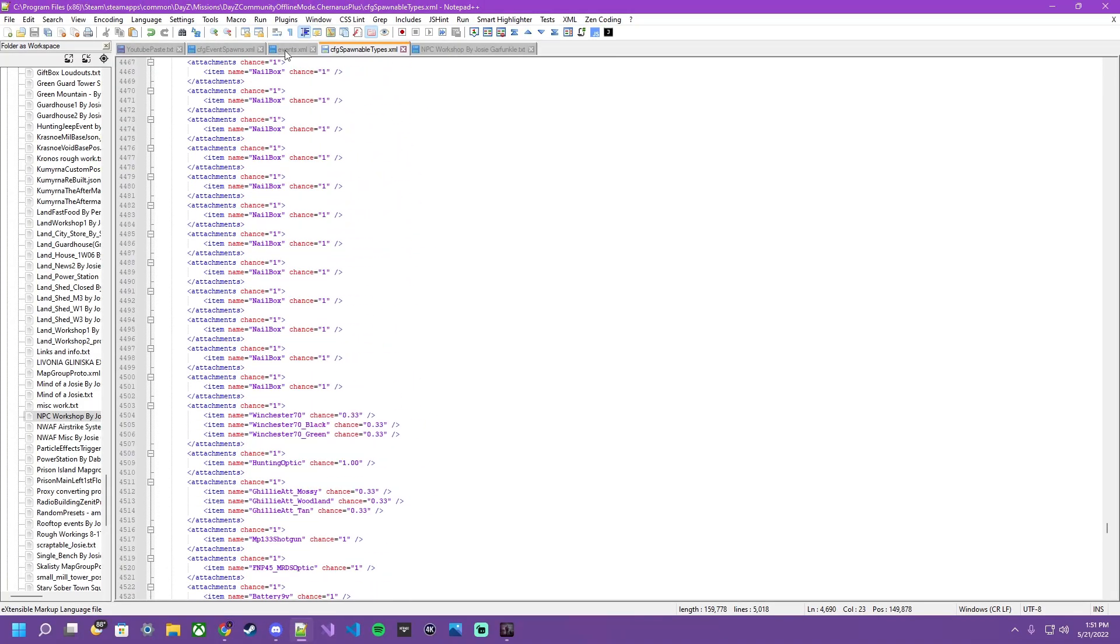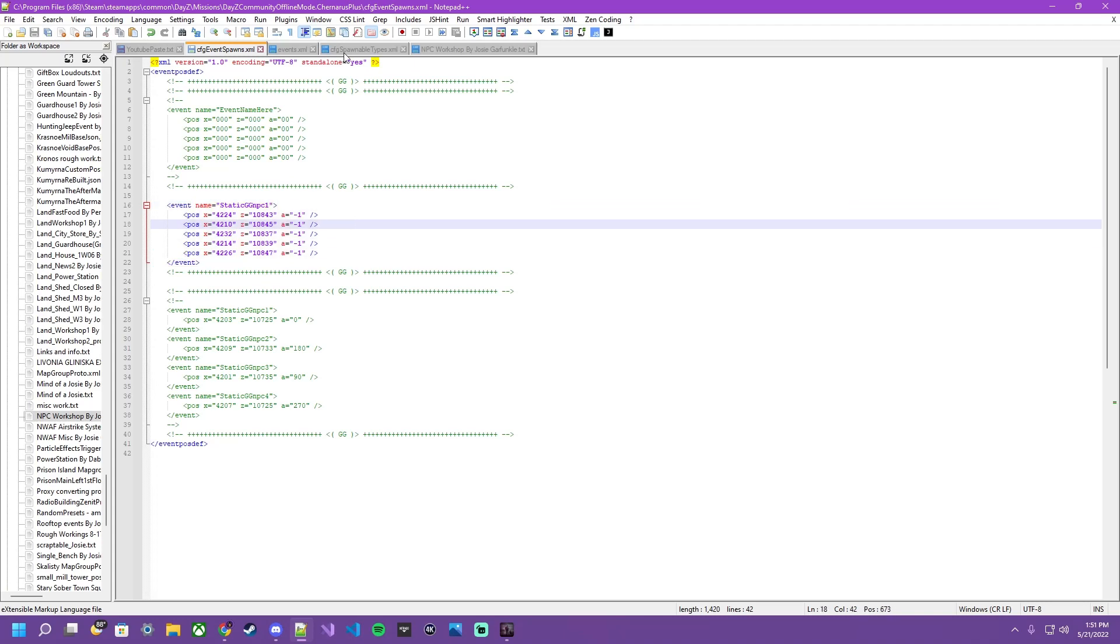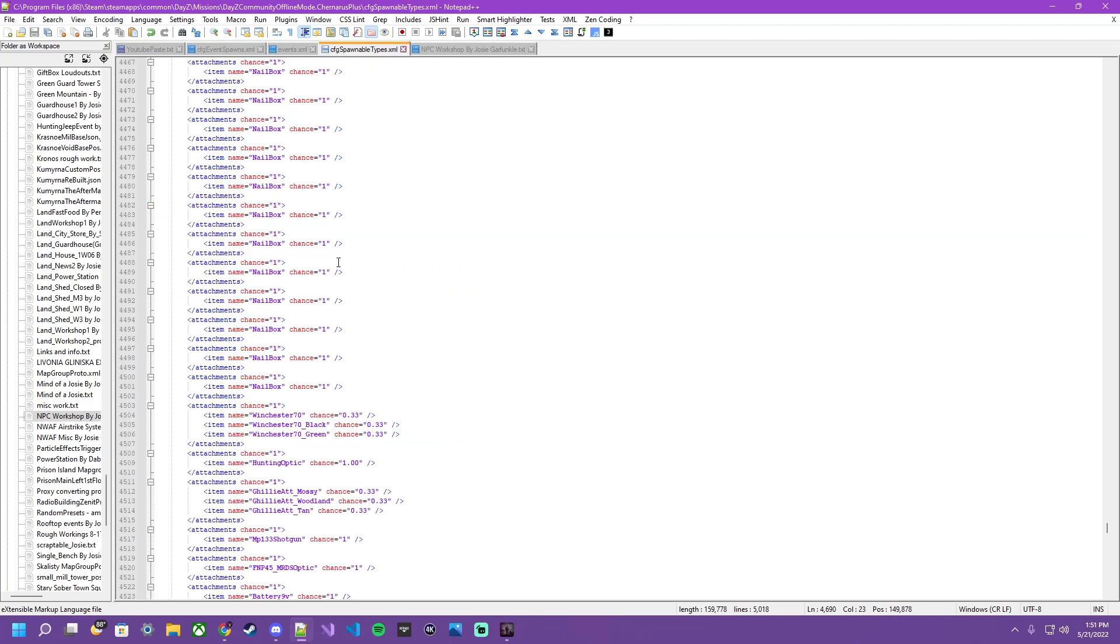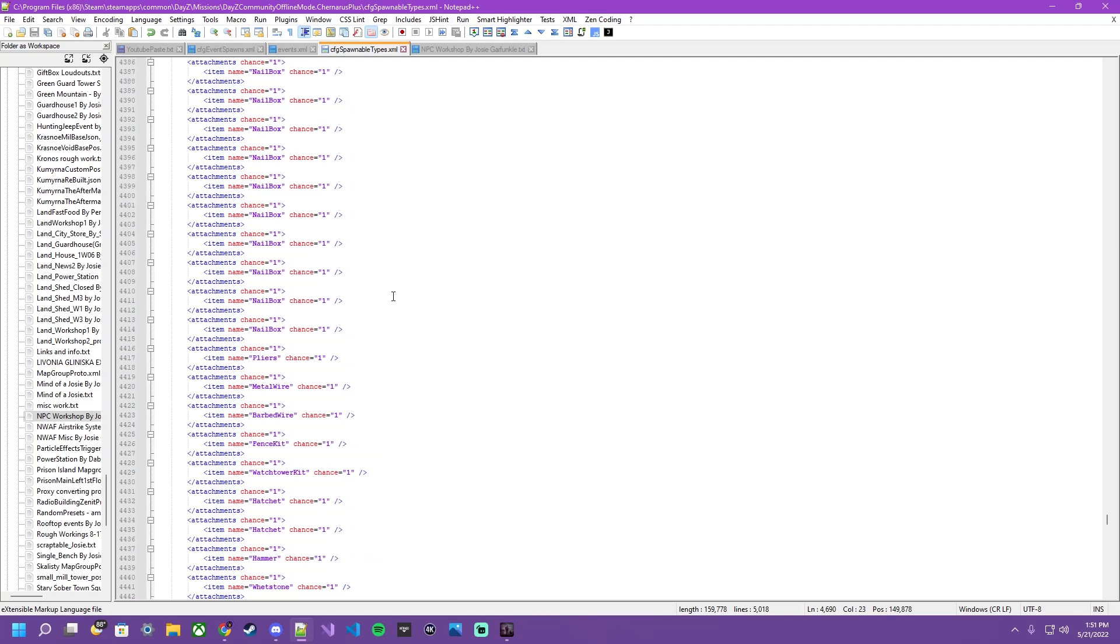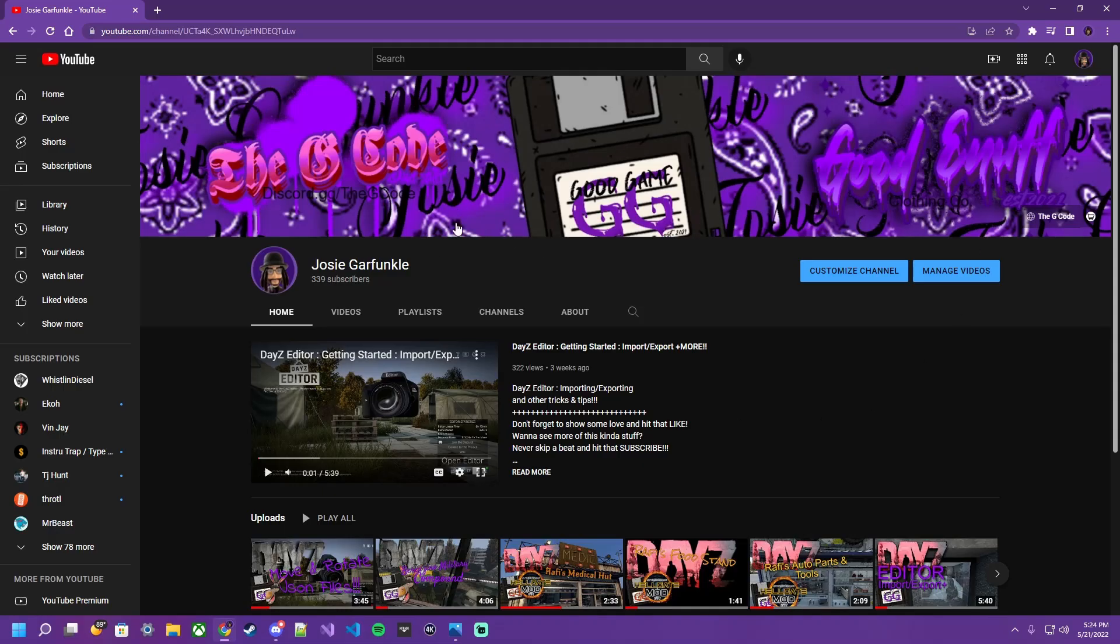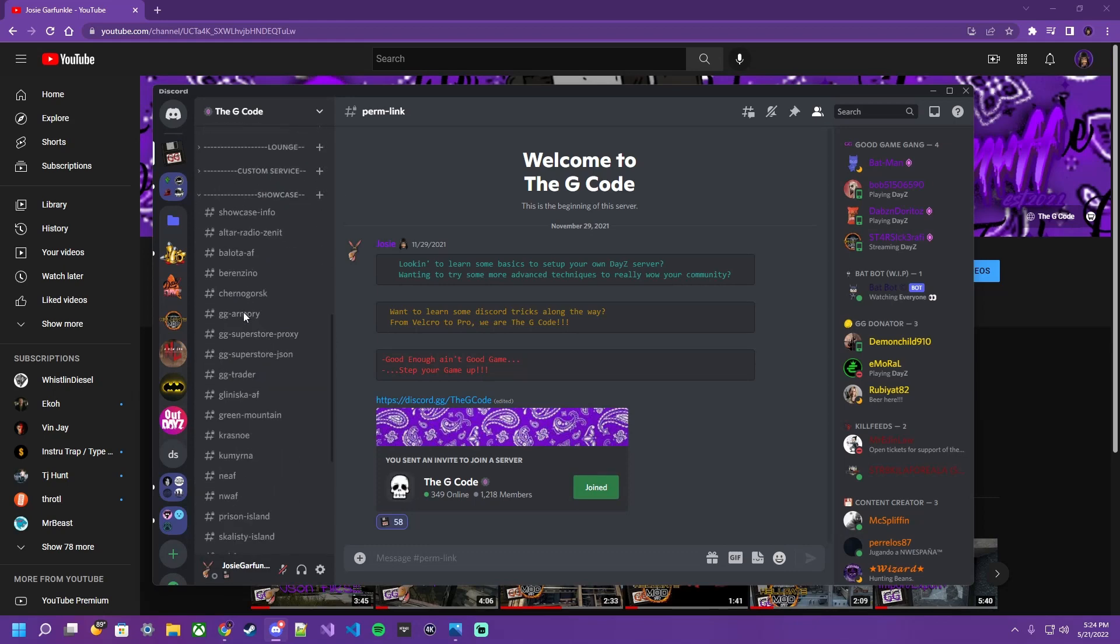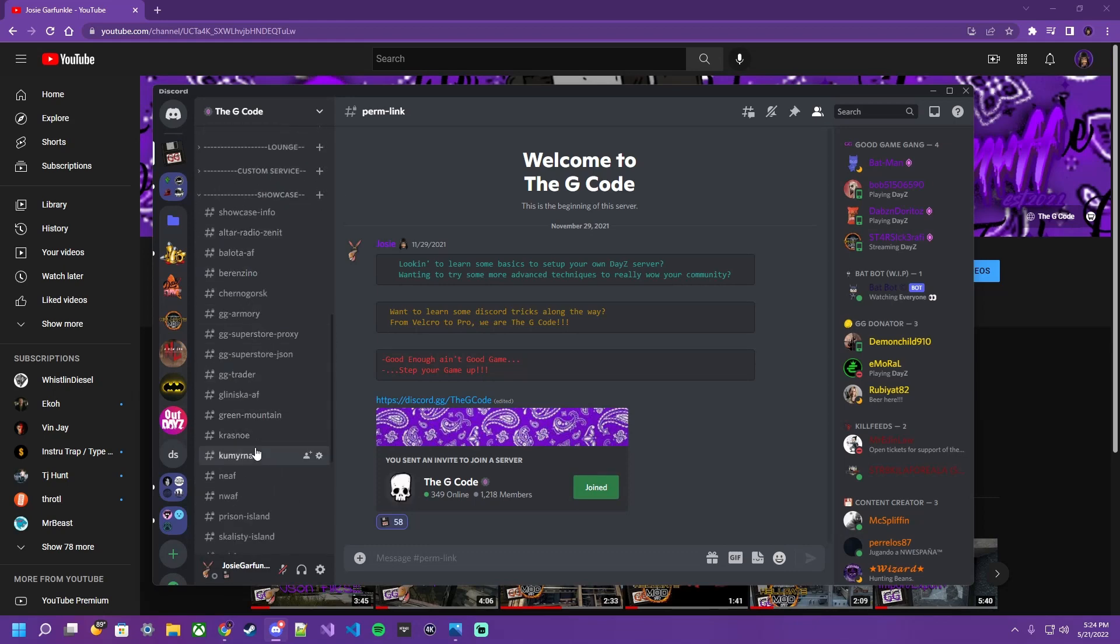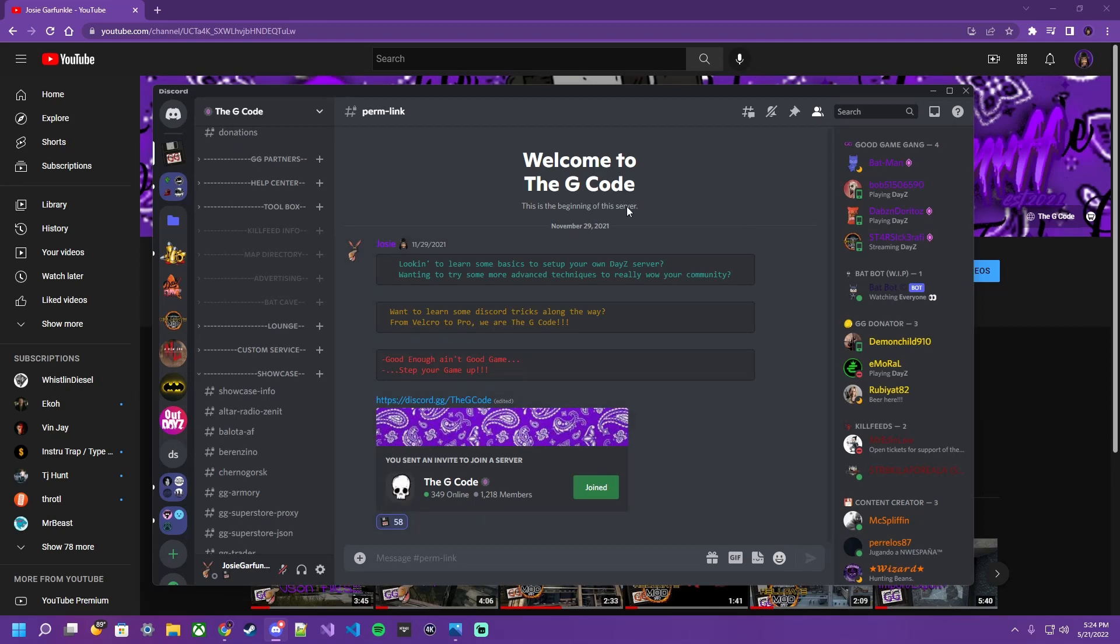An event tells a type where to be via event spawns. And spawnable types is what's going to tell your type what to have on in it, etc. Don't forget to subscribe to the channel. Join the discord so you can keep up to date with what projects we're working on. Come over and get you a file from the showcase. And I hope you learned something.